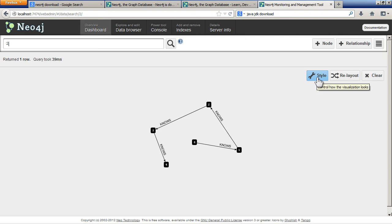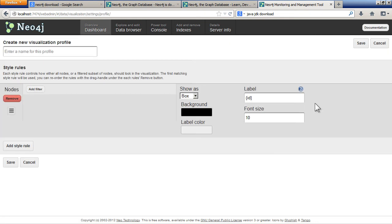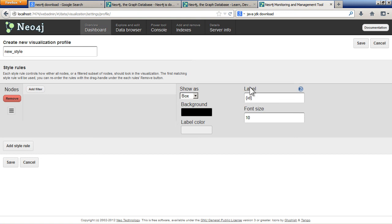There's a nice bit here that you can style. You can do a new style profile. I'm just going to call this new style. Instead of showing just the ID, I'm going to show the first name, which was one of the properties I added for the node, and last name.